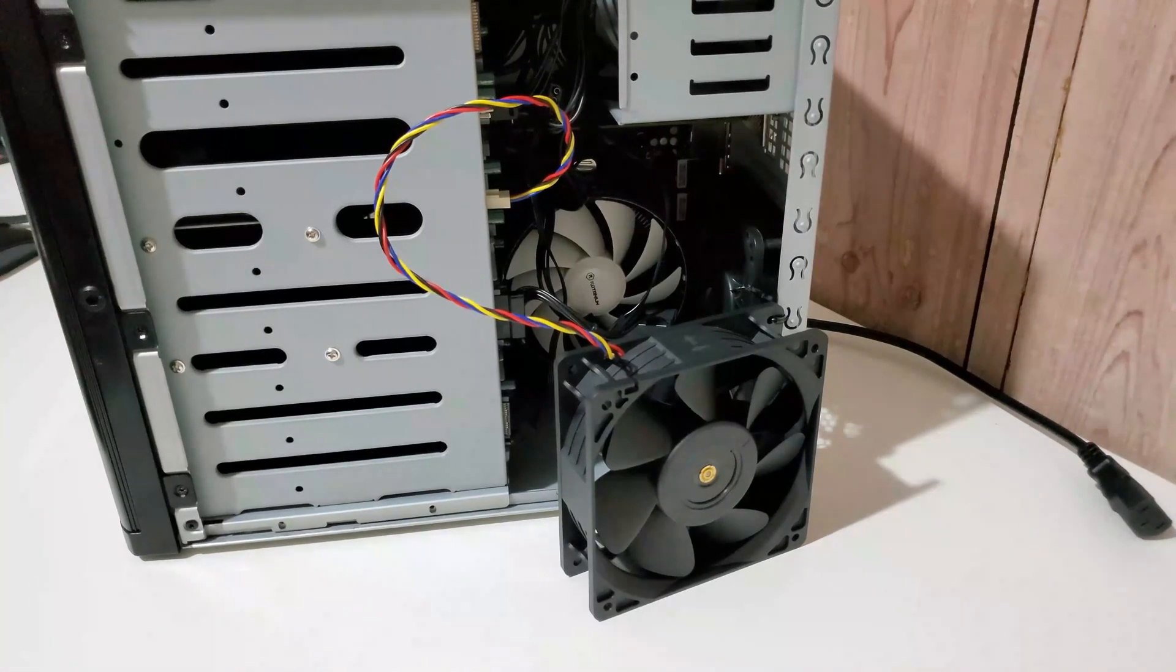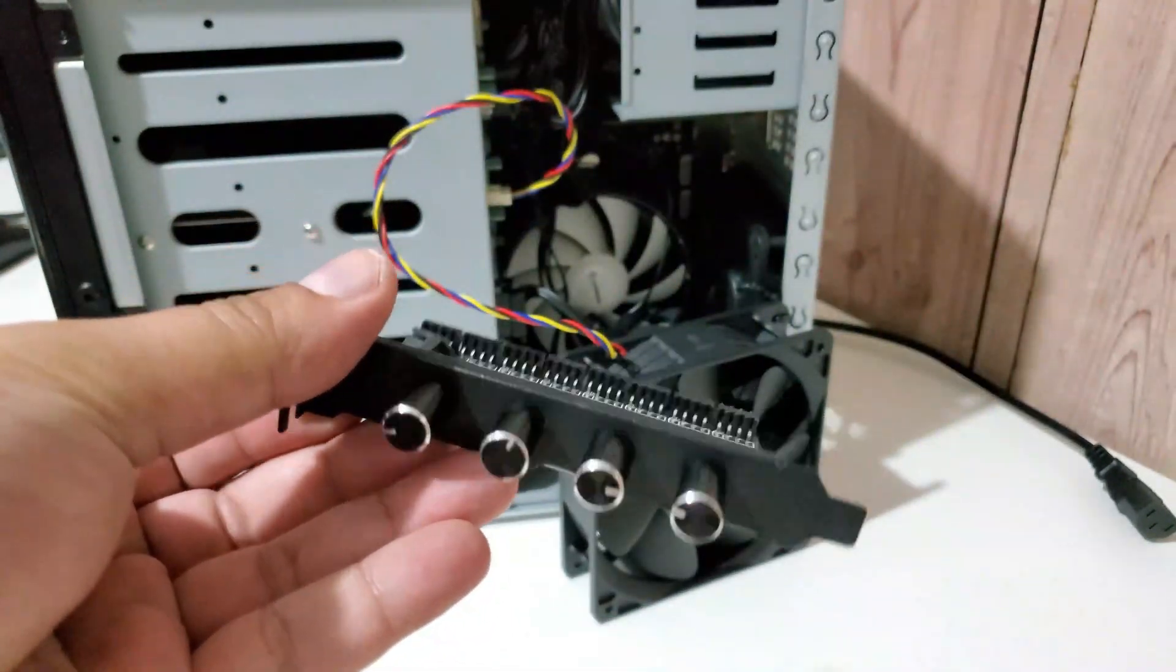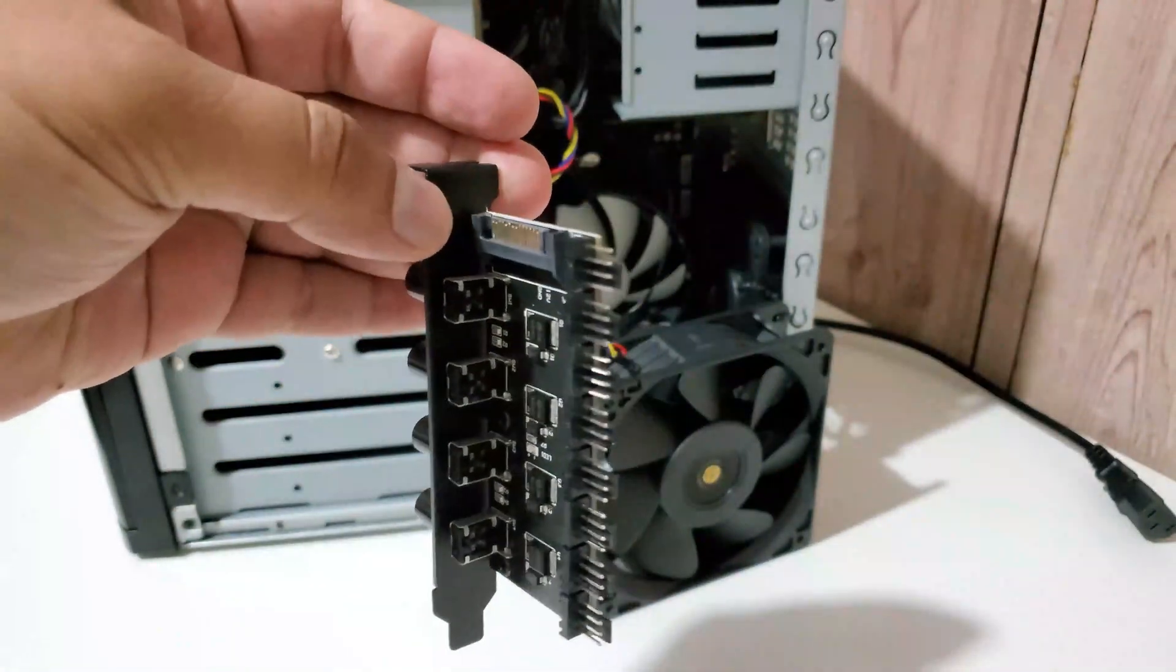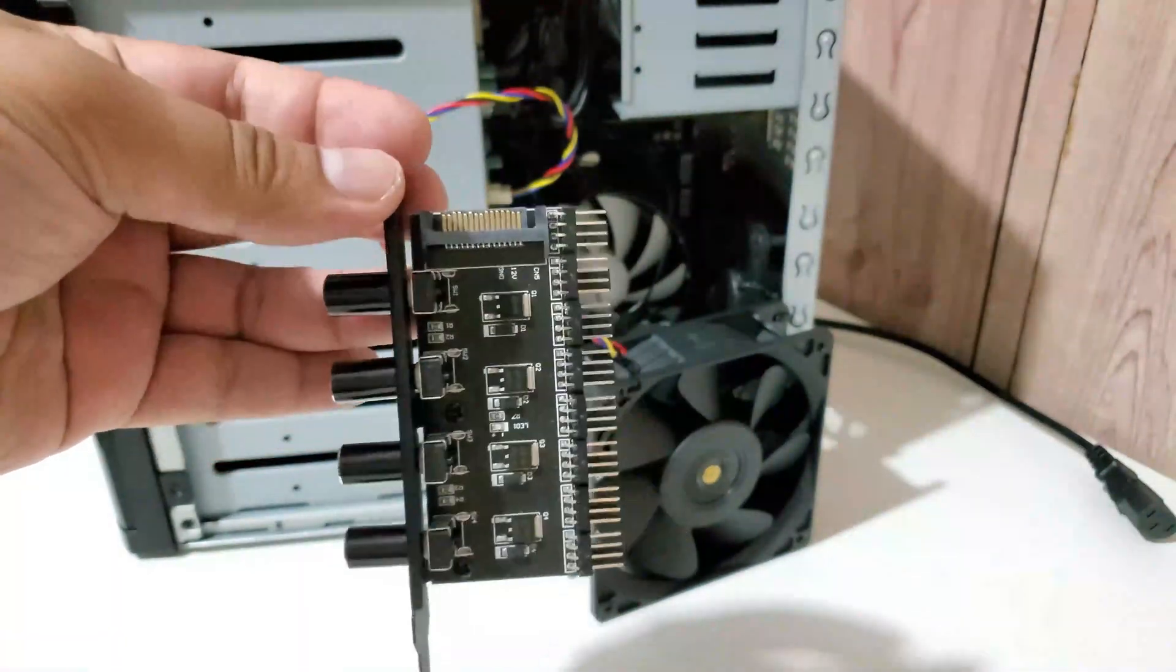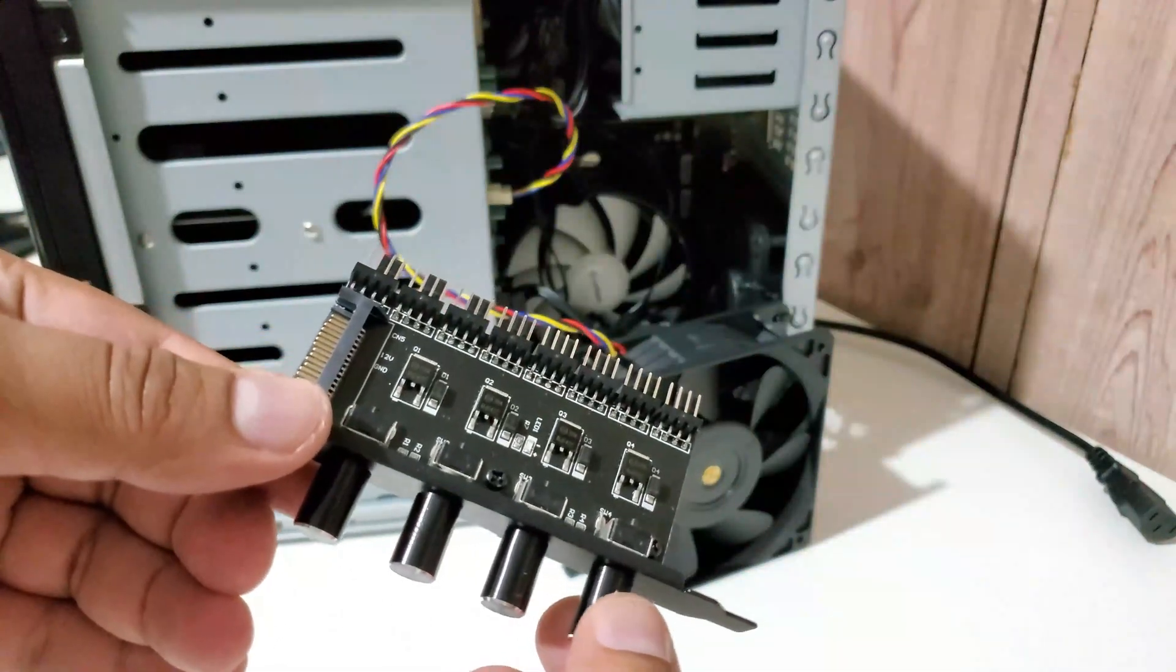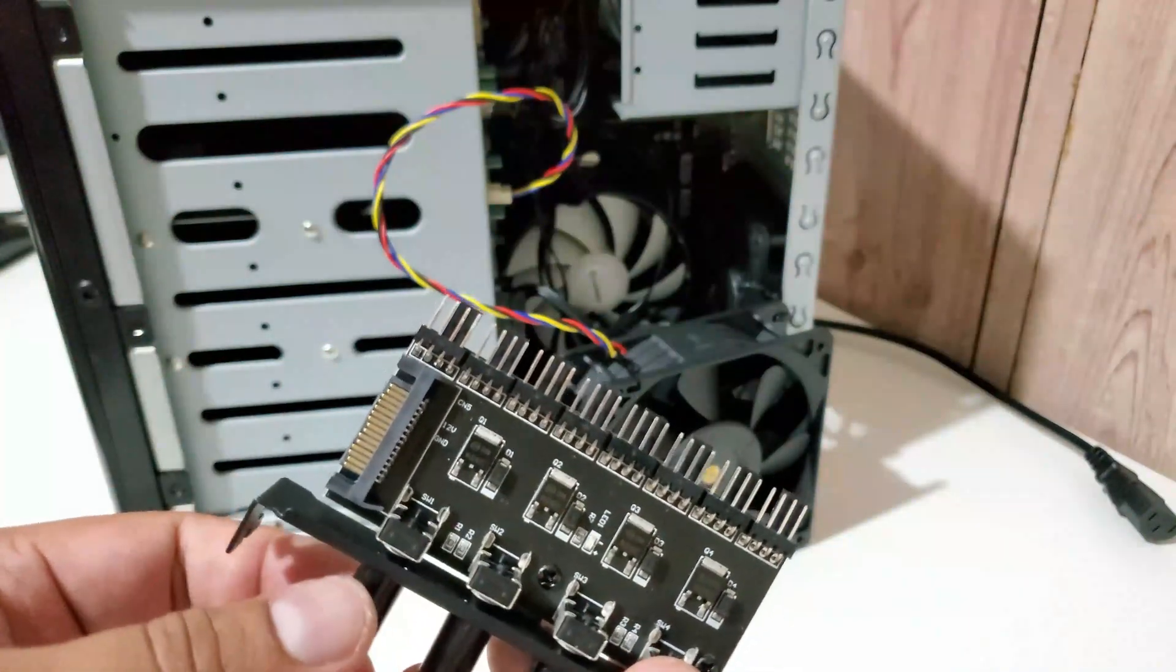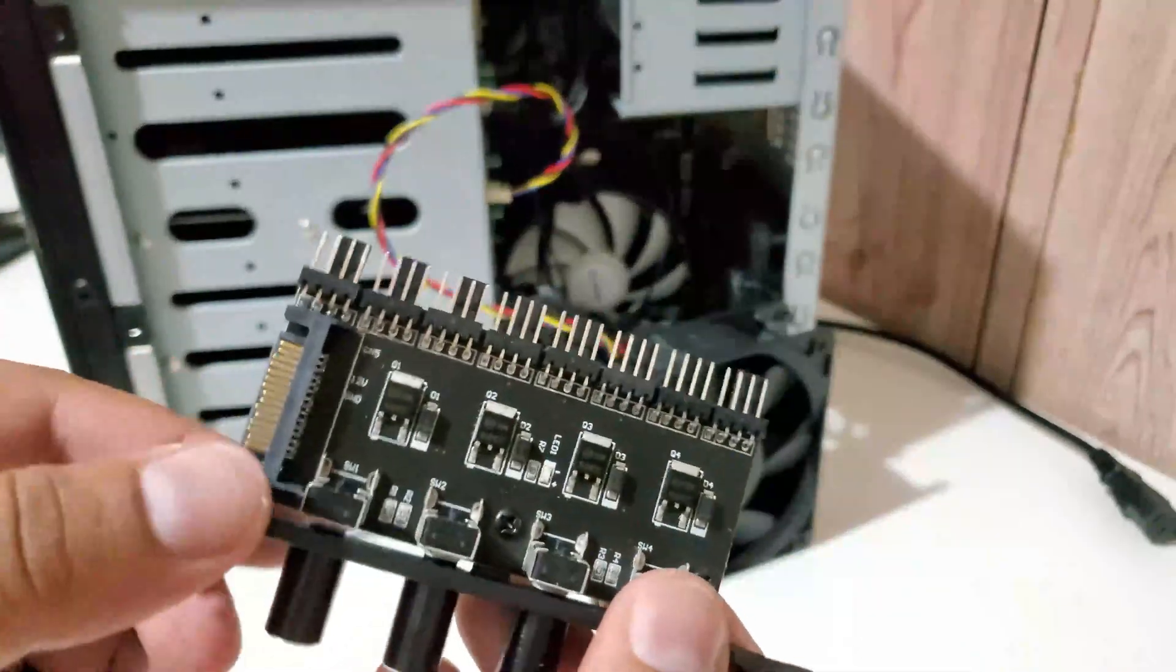I was actually looking for a solution, which came in the shape of this little thing here. As you can see, this is a typical case fan speed controller which I found on Amazon. What it does is simply, you just plug your fans into these connectors right here, and then you can control the speed of each individual fan.